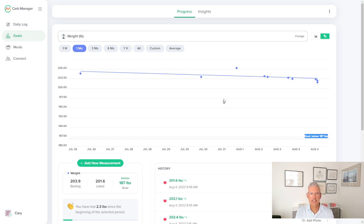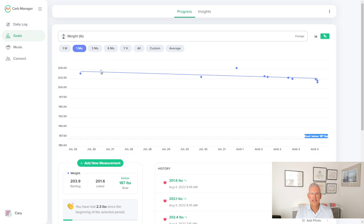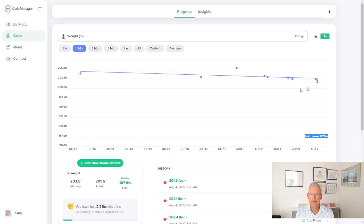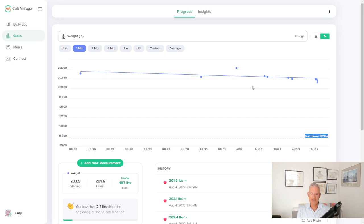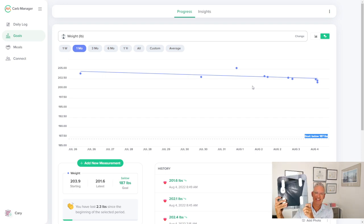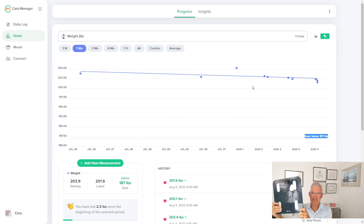But today we're actually talking about how to track your weight loss. So simply speaking in the Carb Manager app, these dots represent the times I stepped on the scale. And what I'd recommend is that you get a really good scale for yourself. This one is from ETEK City. And this is my scale.